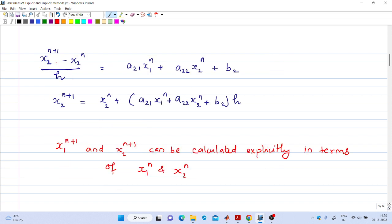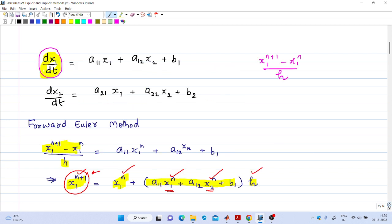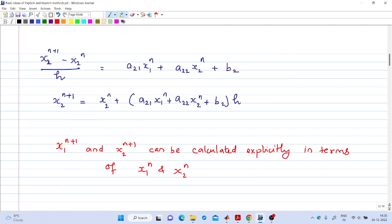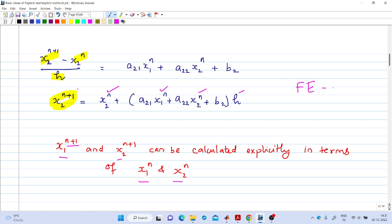Similarly, if you write the expression for the second differential equation and replace the dx2/dt term by (x2_{n+1} - x2_n)/h, you will get an expression for x2_{n+1}. Here also, x2_{n+1} is completely described by the past values x2_n and x1_n and the step size. So x1_{n+1} and x2_{n+1} can be calculated explicitly in terms of x1_n and x2_n — this is an explicit method. The Forward Euler method is an explicit method.